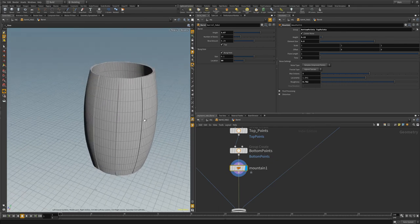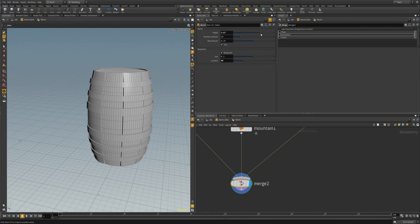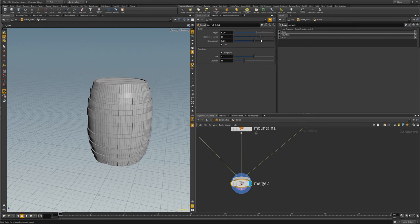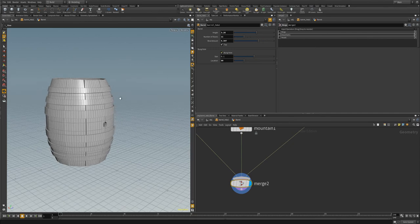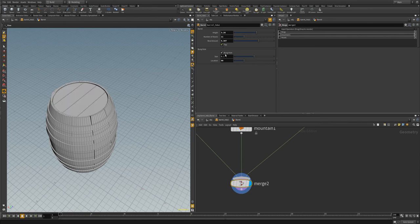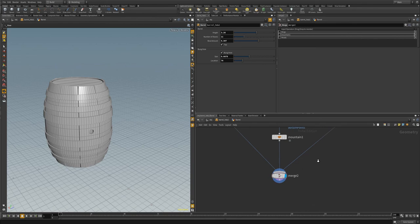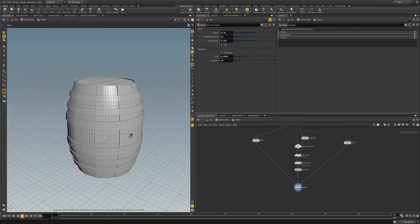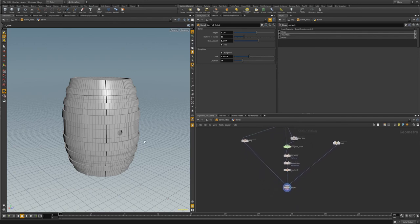Now we've got some noise for the staves on our barrel. Going down to our output, we can control the height, the number of staves, the barrel bow amount. We've got the ability to toggle the top on and off, display or hide our bunk hole, increase or decrease its size, and move the bunk hole around on our barrel. That about covers adding a basic barrel HDA in Houdini. In the next iteration of this asset, we're going to look at cleaning it up and adding UV information.